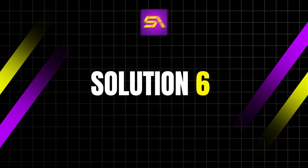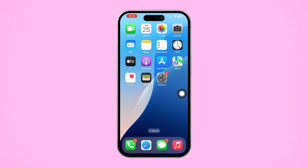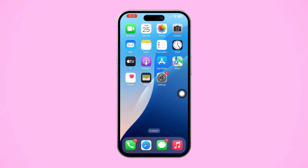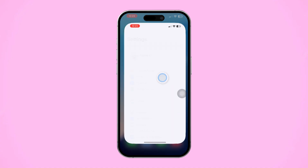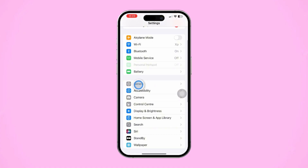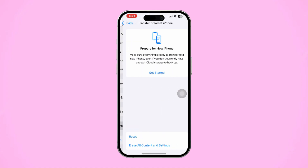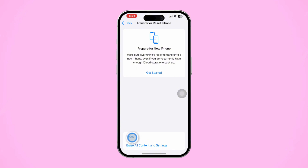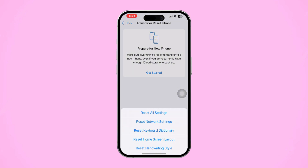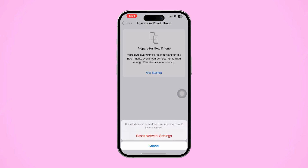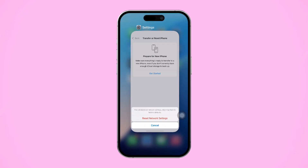Solution 6: Reset Network Settings. If other solutions haven't worked, try resetting your network settings. Open Settings on your iPhone, scroll down and tap General. Then scroll down and tap Transfer or Reset iPhone. Tap Reset, then select Reset Network Settings and confirm your choice. Note: this will erase all saved Wi-Fi passwords.